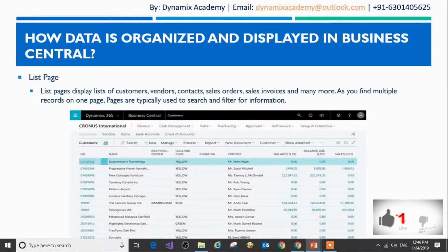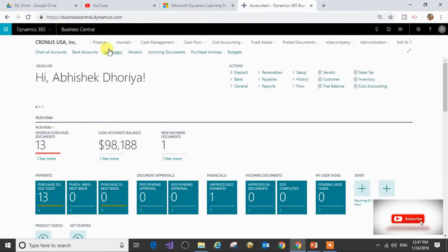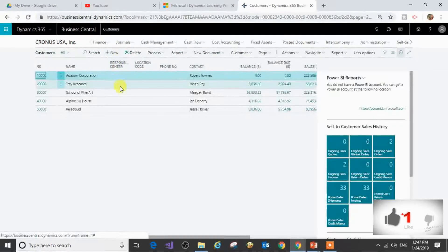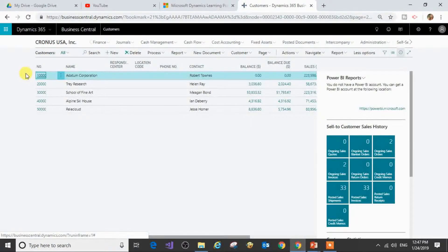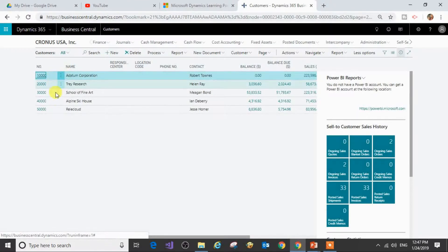I will now show you how a list page is displayed on the trial instance. This is my role center page for an accountant. I am clicking on Customers. You can see the list page has been displayed — it has a list of all the active customers present in my Business Central.